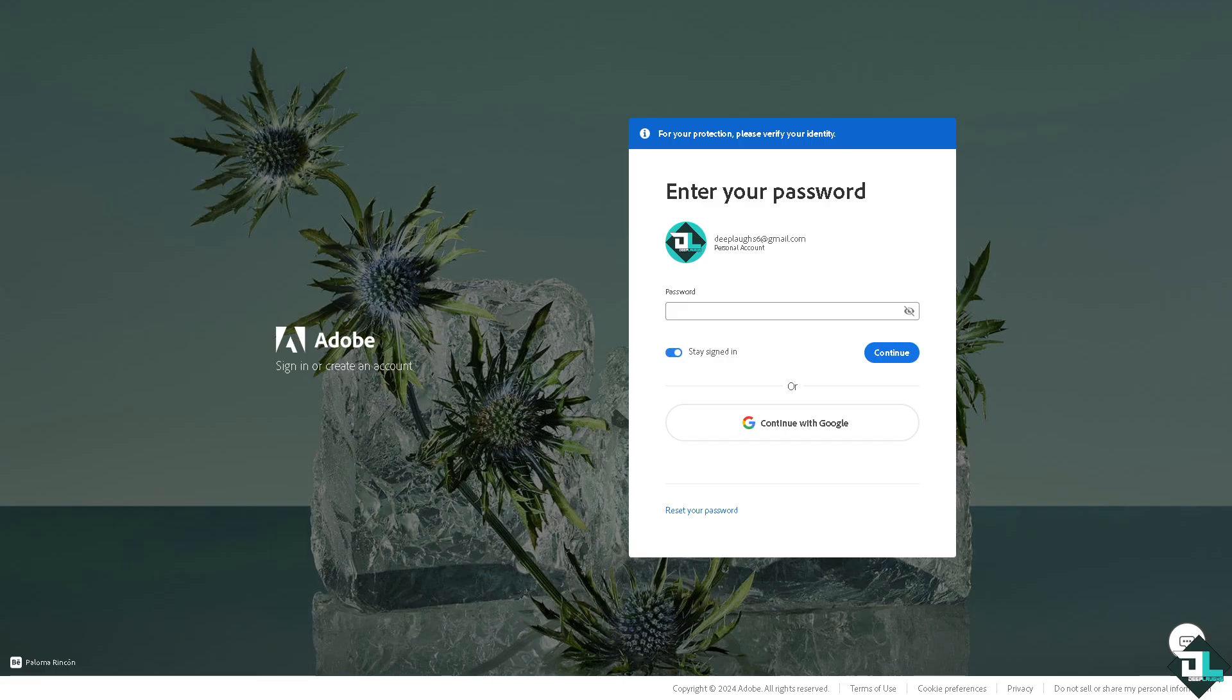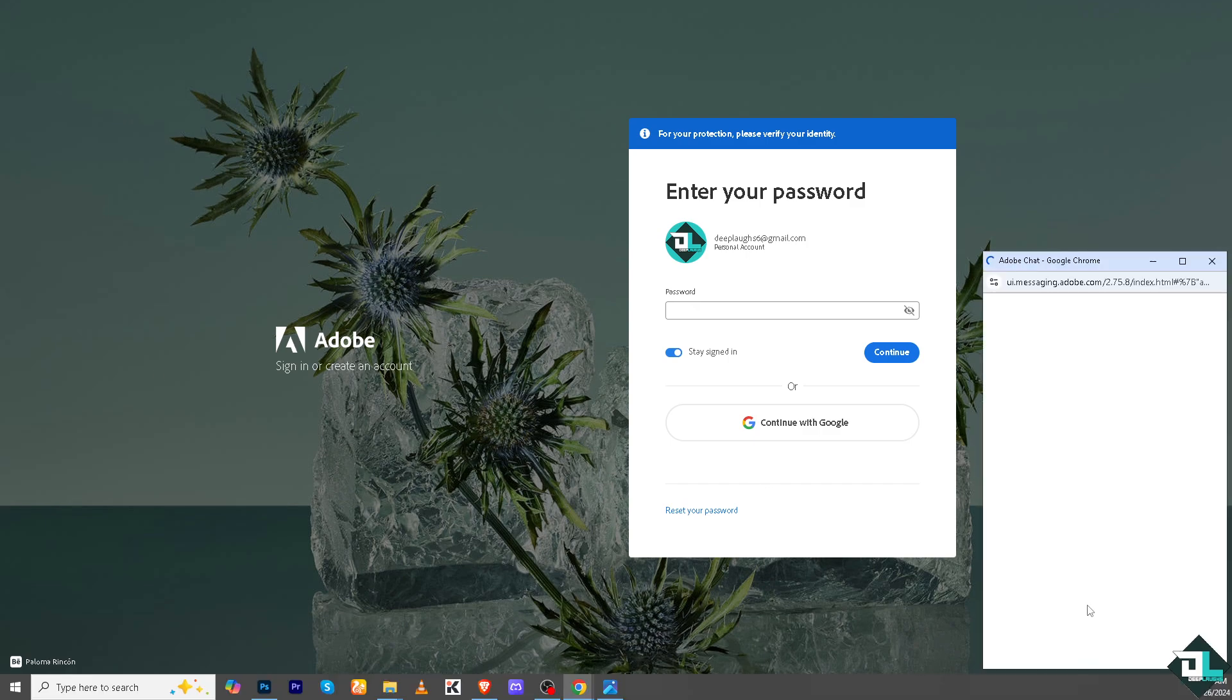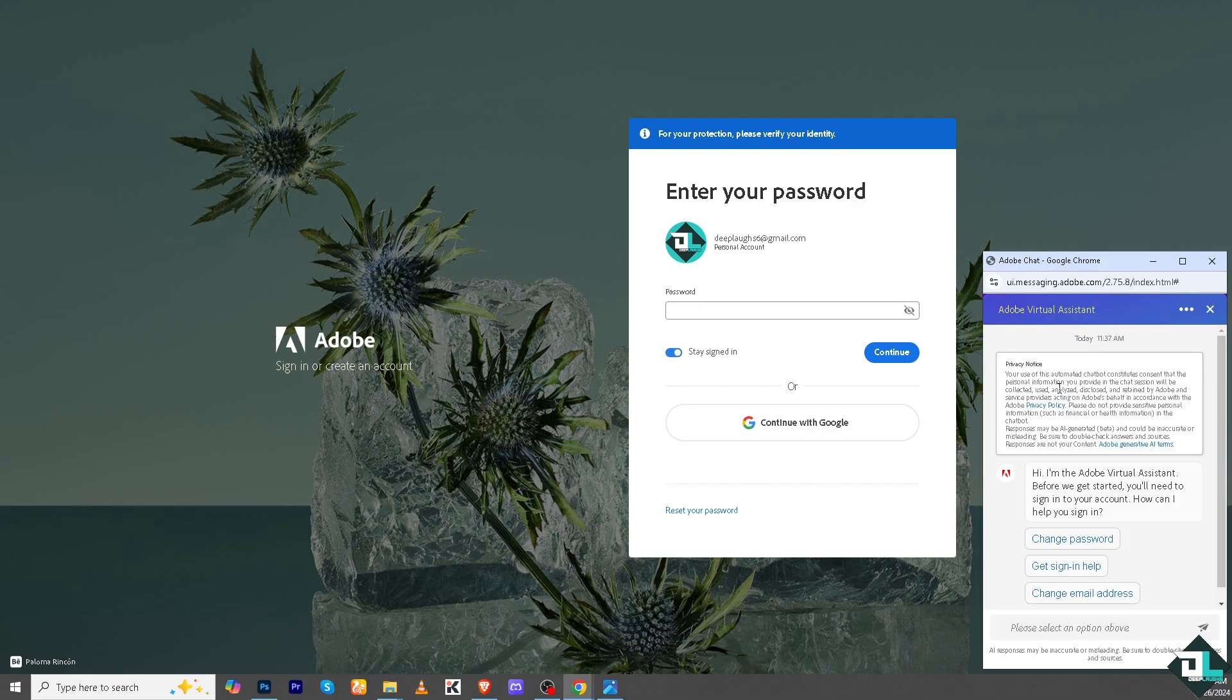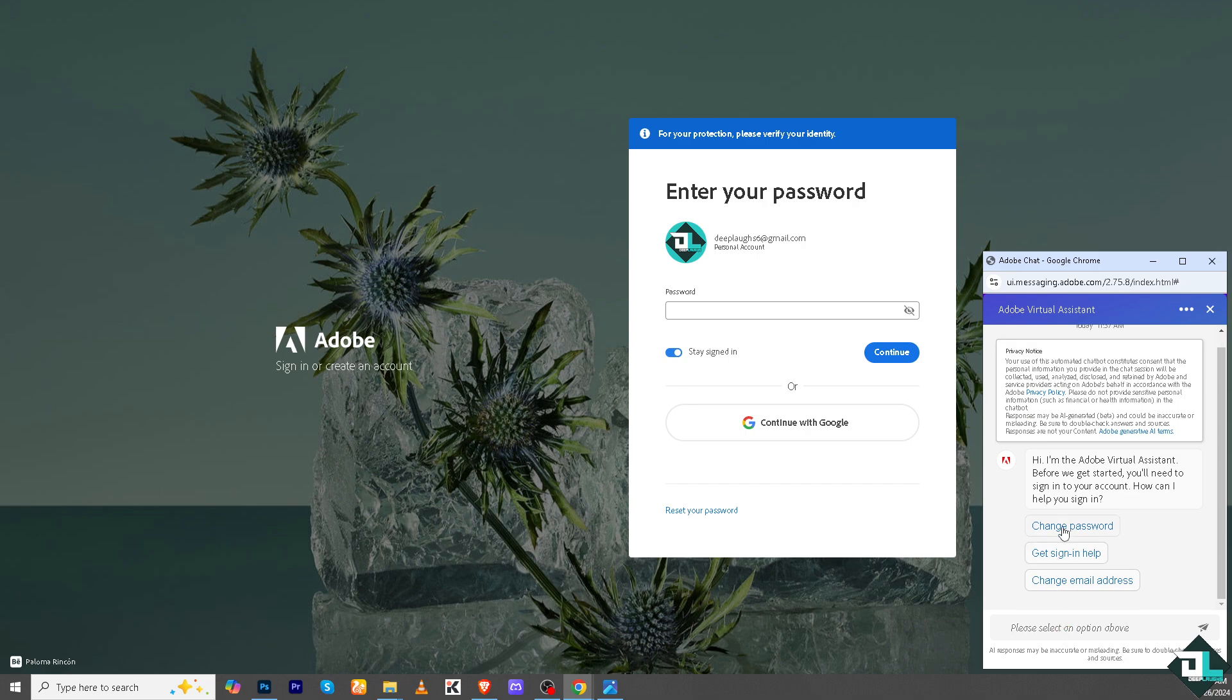You would be forwarded here and just have to follow the instructions. Otherwise, if you're having problems canceling your Adobe Acrobat subscription, you might want to type in your question here in the Adobe virtual assistant. Type your question